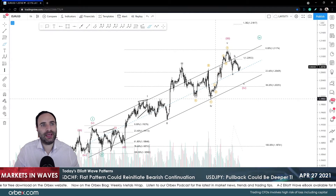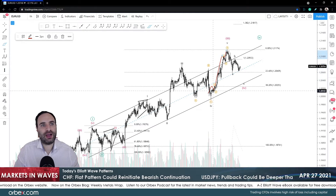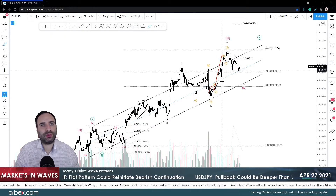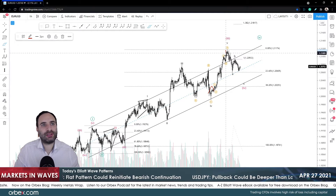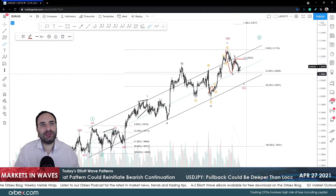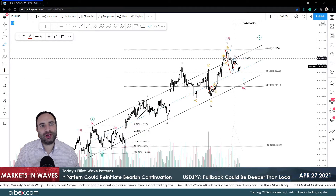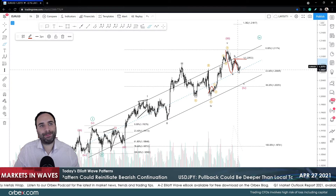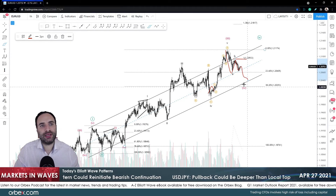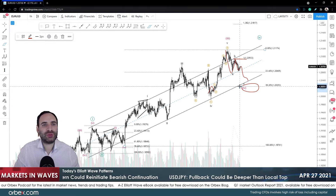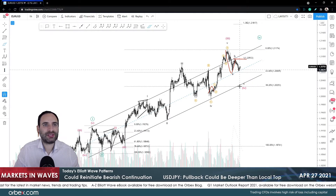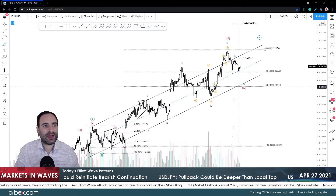That's why I don't like it. Wave 1 is down here, then 3, 4, and 5 with an internal structure there as well. Now what we're seeing is the correction down. We've had waves A and B done in my opinion and we're expecting wave C. For me this is going to be 1, 2, 3, 4, and 5. I'm looking down to 1.2025, which is the maximum. Why? Because if we look at the pink degree — the minuet — we've got a leading diagonal here and wave 2.